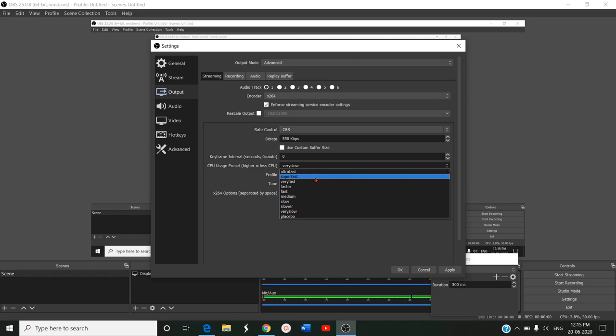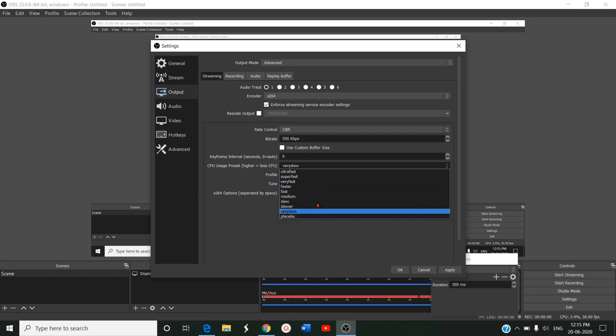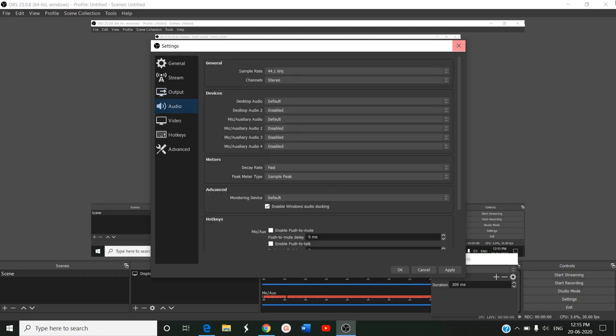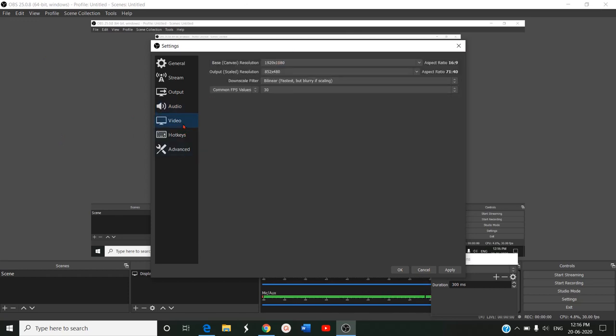Then keyframe interval seconds, then CPU usage. How fast you are going to use the CPU? Either it is ultra fast, super fast, or very fast. This setting can be selected here. Next setting is audio, so audio nothing much we want to change. Sample rate, channel, something. When video, here we have to go for the base resolution, 1920x1080.